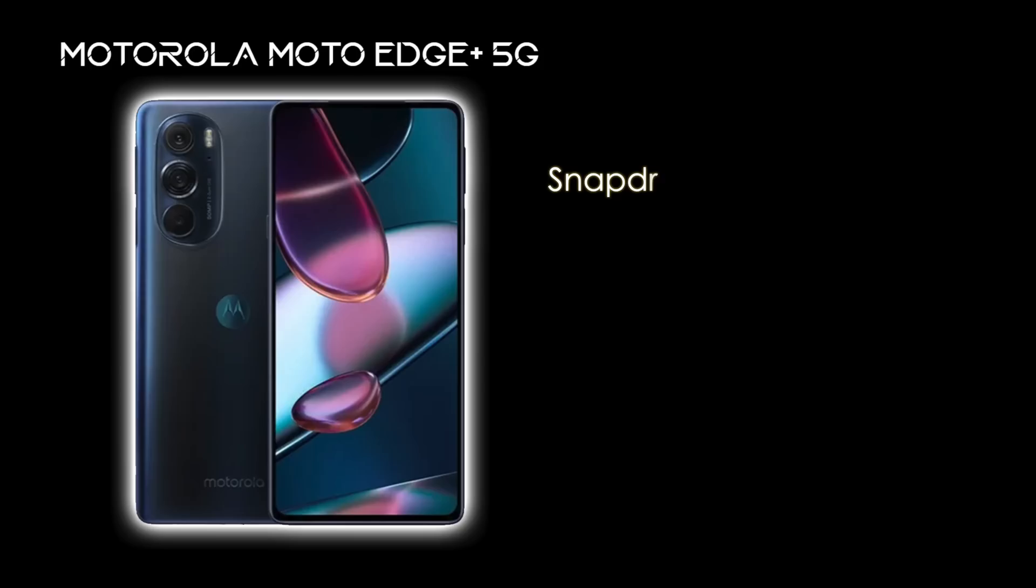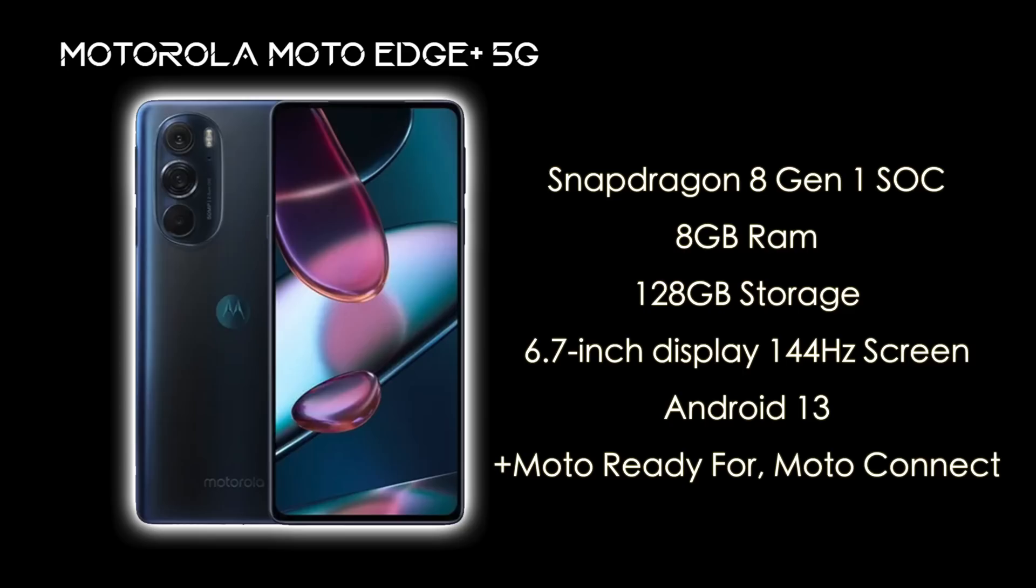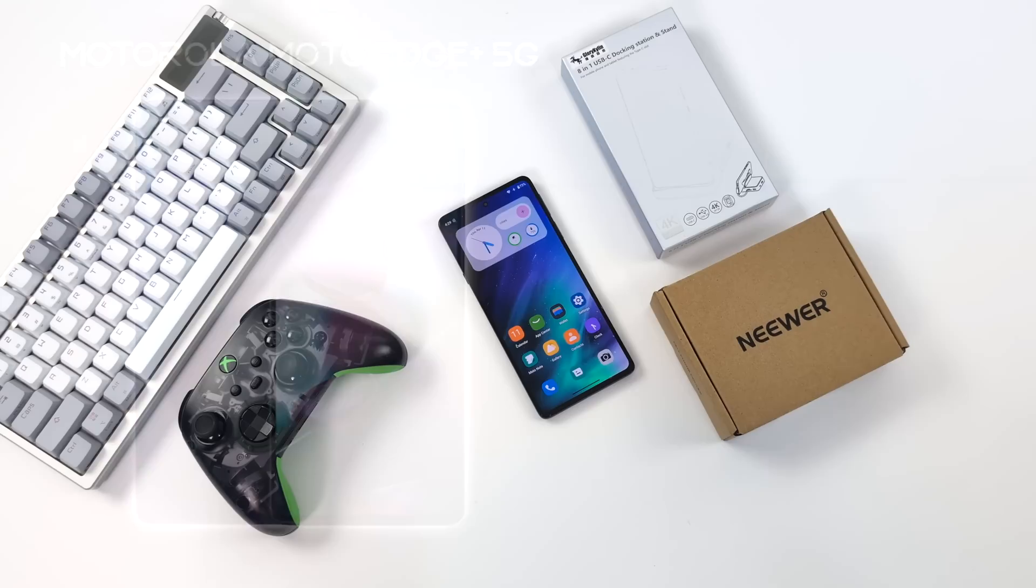But there are other devices out there that support kind of a wireless mode like this. Personally, I haven't had really good luck with it. So that's why I opted to get the Moto Edge Plus 5G. This is the 2022 model. We've got the Snapdragon 8 Gen 1 SoC, 8 gigabytes of RAM, 128 gigabytes of internal storage, a 6.7 inch 144 hertz display, Android 13 once you're updated. And of course, this supports Moto Ready 4, or otherwise known as Moto Connect.